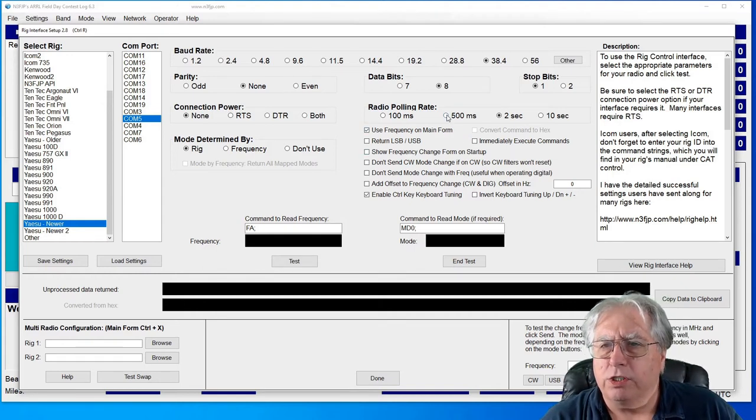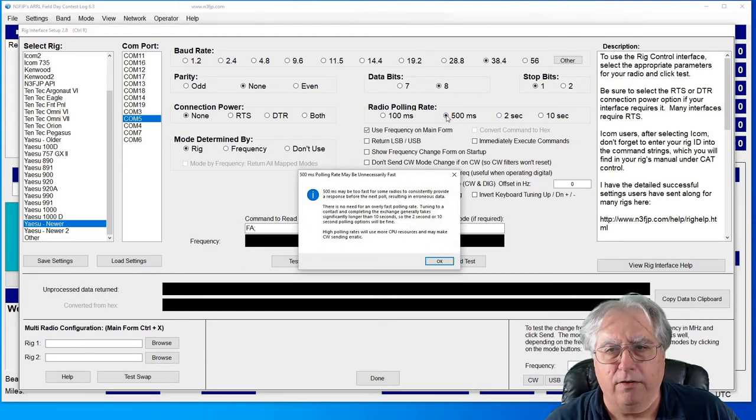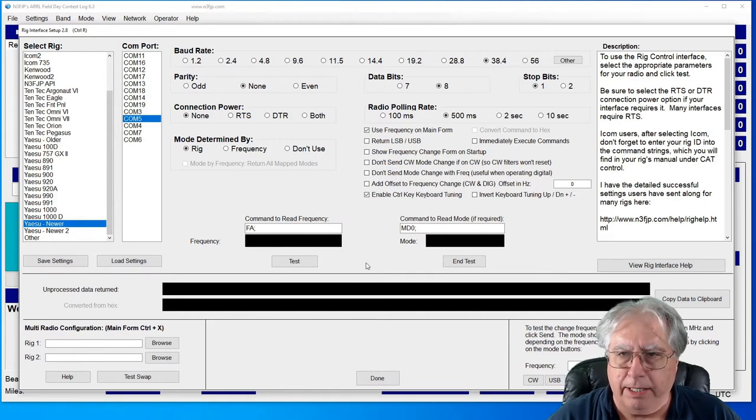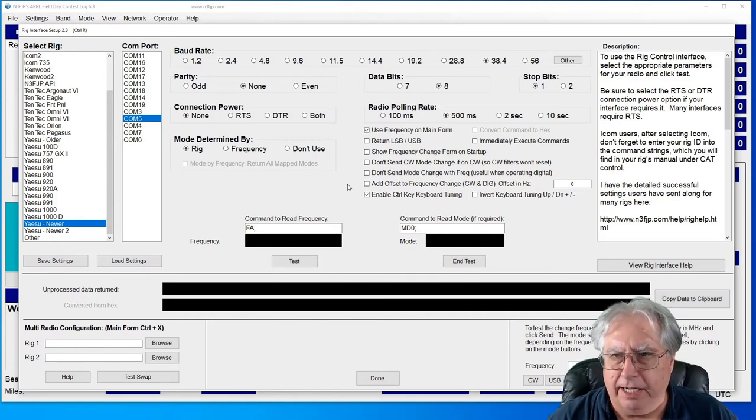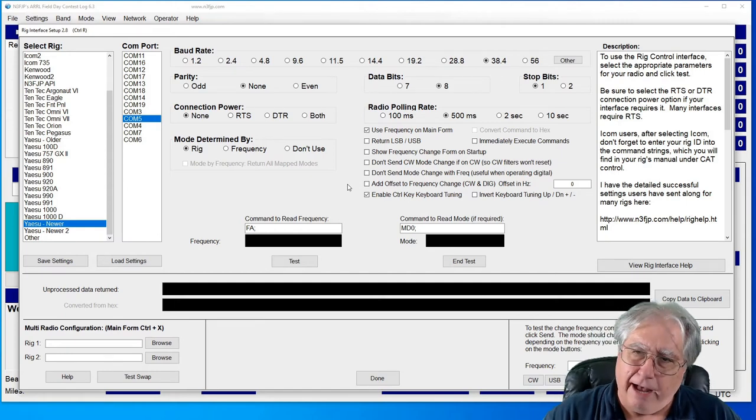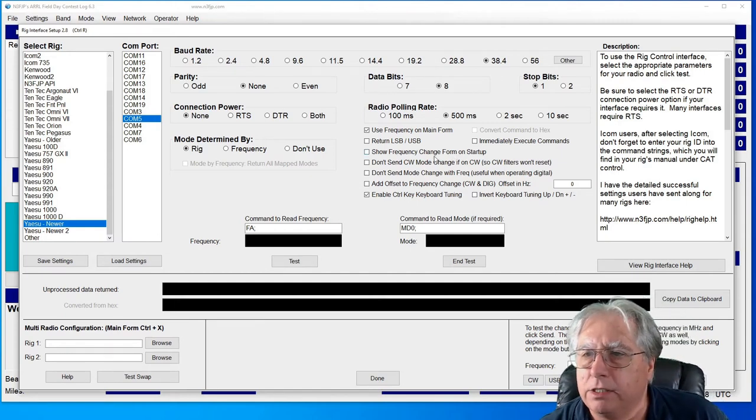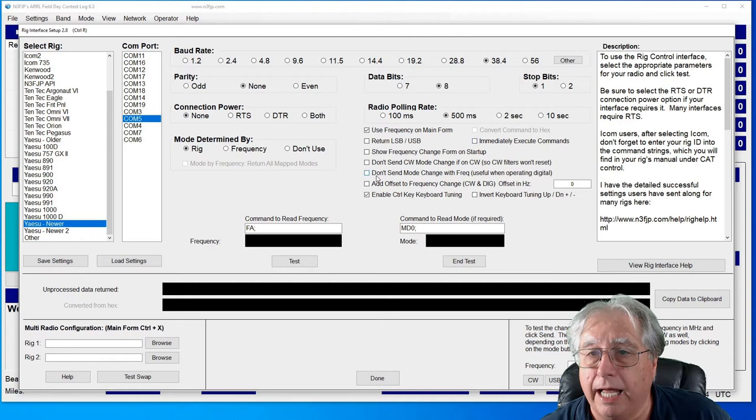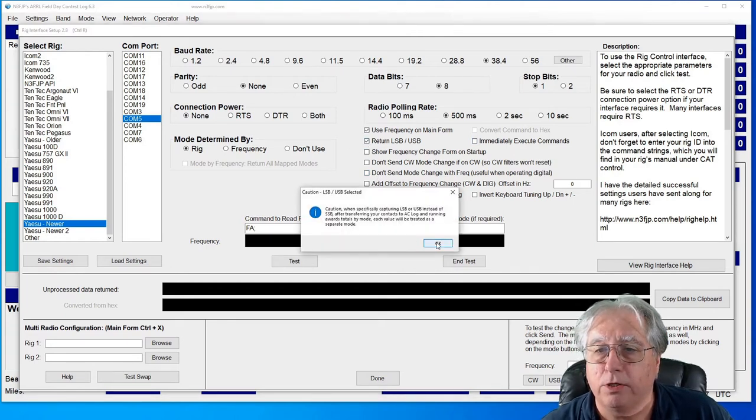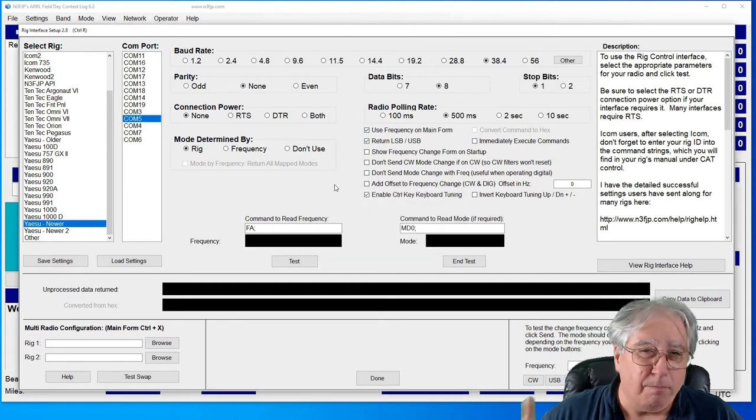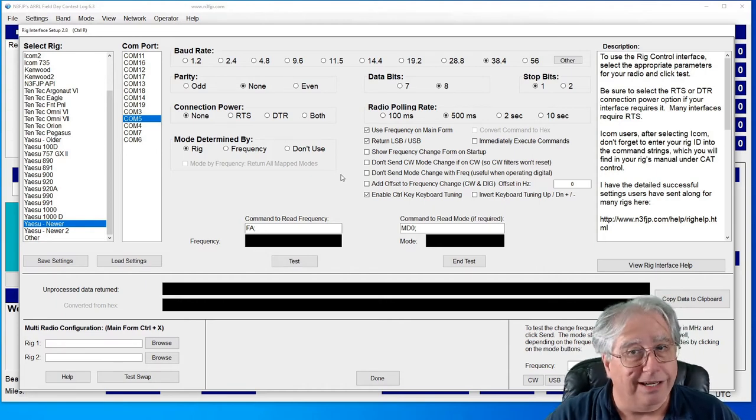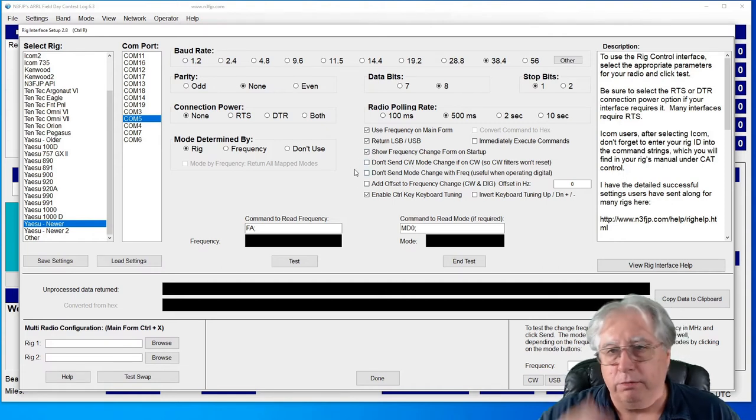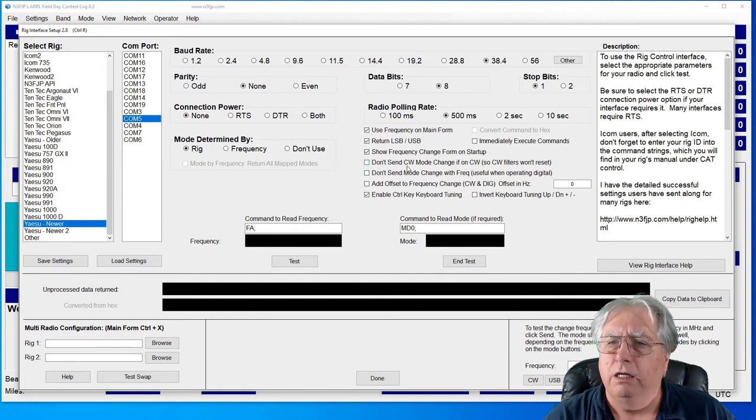My radio works pretty fast, so I'm going to change this 2 second thing down to 500 milliseconds - that's a half a second before it will only pull every half a second. Things may run a half a second behind from your commands. Look right here, convert command to hex is uncheckable, so I'm good with that. I want it to return lower sideband and upper sideband because that is the best way that my radio seems to work when I set this up in test. I'll show the form on startup which will allow me to stick whatever frequency in when I launch this to get started.